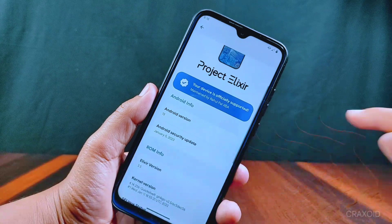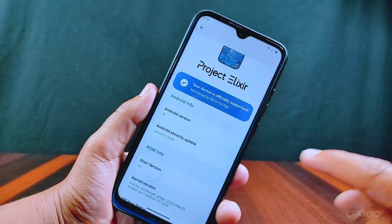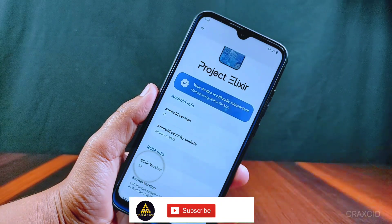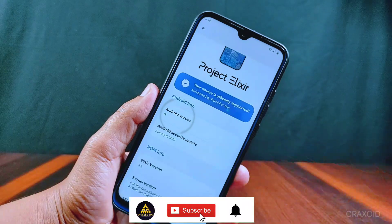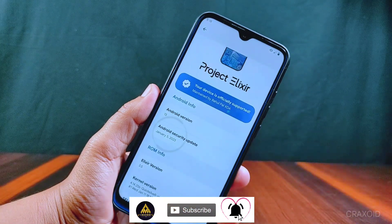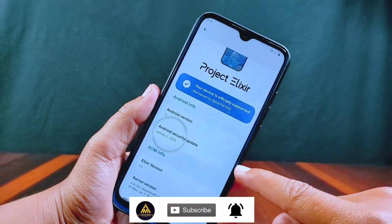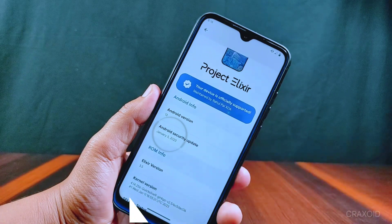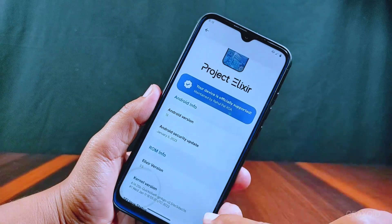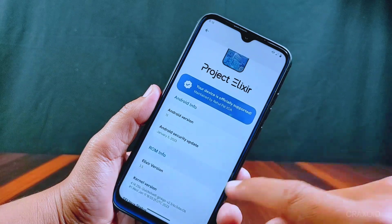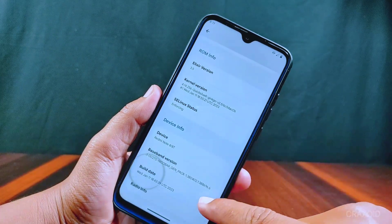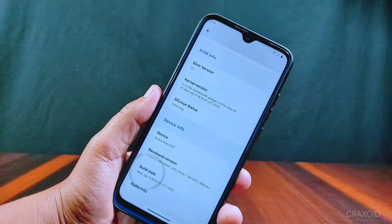This is the latest Project Alexire version 3.5, which is based on Android 13. The first change you'll notice is on its security update — it now has the latest January 2023 security update with the Quicksilver kernel. You can also see the build date is January 11, 2023.